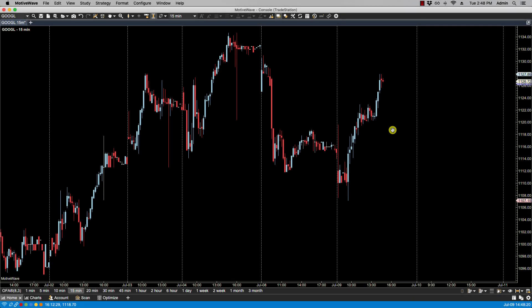In this video we'll be going over lock studies. The lock studies feature is a convenient way to keep the current set of studies on a chart when you change the instrument.